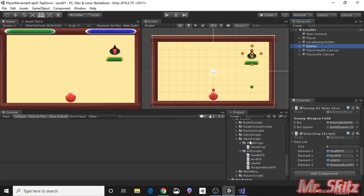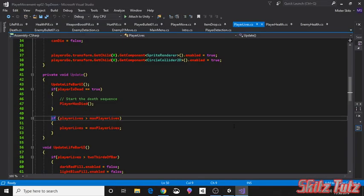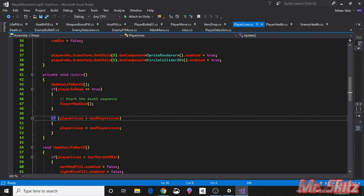I discovered a bug in our player health script and I went ahead and made a correction. So with the player lives and the player health, you want to add this line of code right here. This will ensure that when you get an extra life, if your lives are more than, so in other words let's say that we're doing five lives, if you get an extra life and it goes to six...